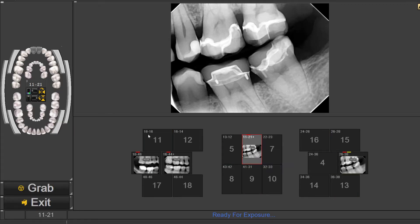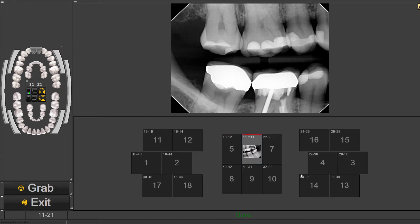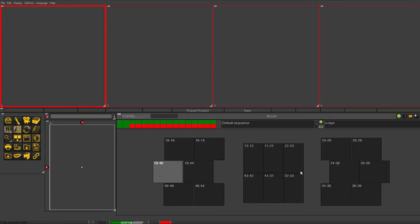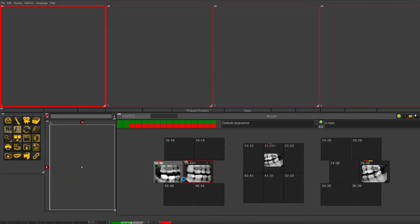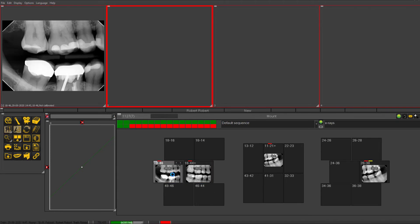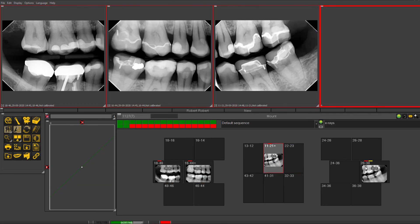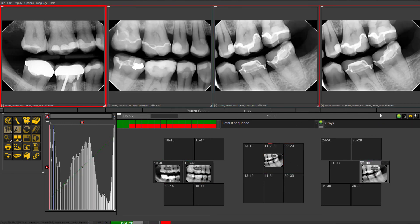Once you're done taking all the images you can exit out, save all those images, and those images will be saved in your full mouth series now to be viewed. These images that are now saved in the FMX, you just have to double click on them and it will be placed up into the viewing ports for you to view and look at.